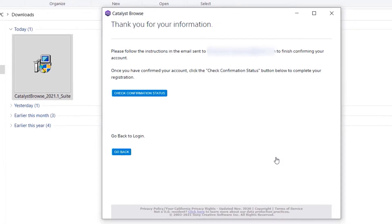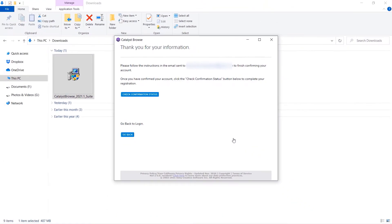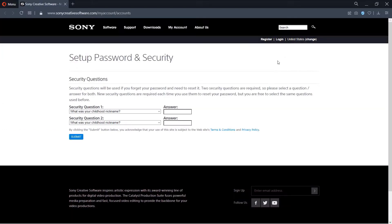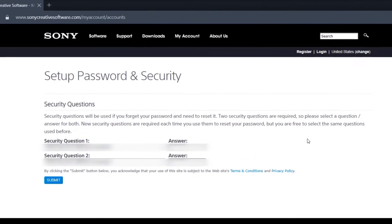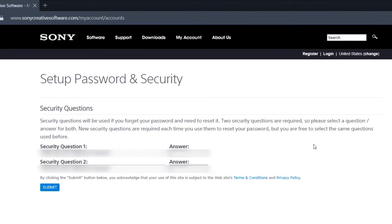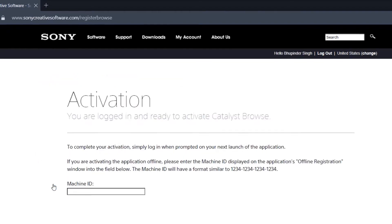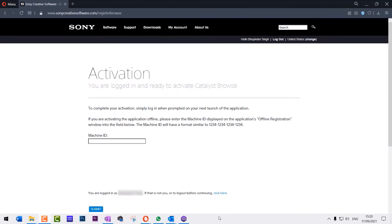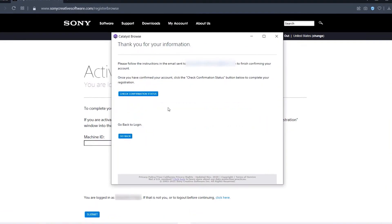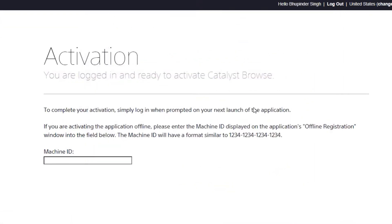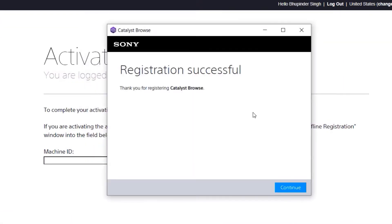Then you should get an email with a link. Go to your email and click on that link to complete your registration. Here it would ask you two security questions. You need to answer these security questions and then Submit. Then it comes to the Activation page. Now go back to the program and simply click on Check Confirmation Status. And here it is. We have finally successfully registered.